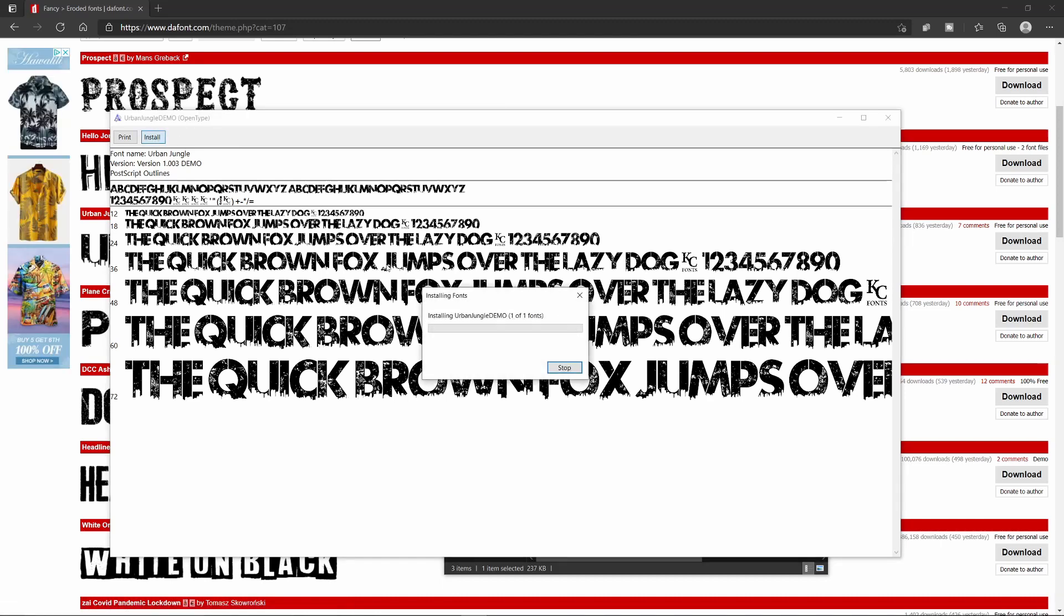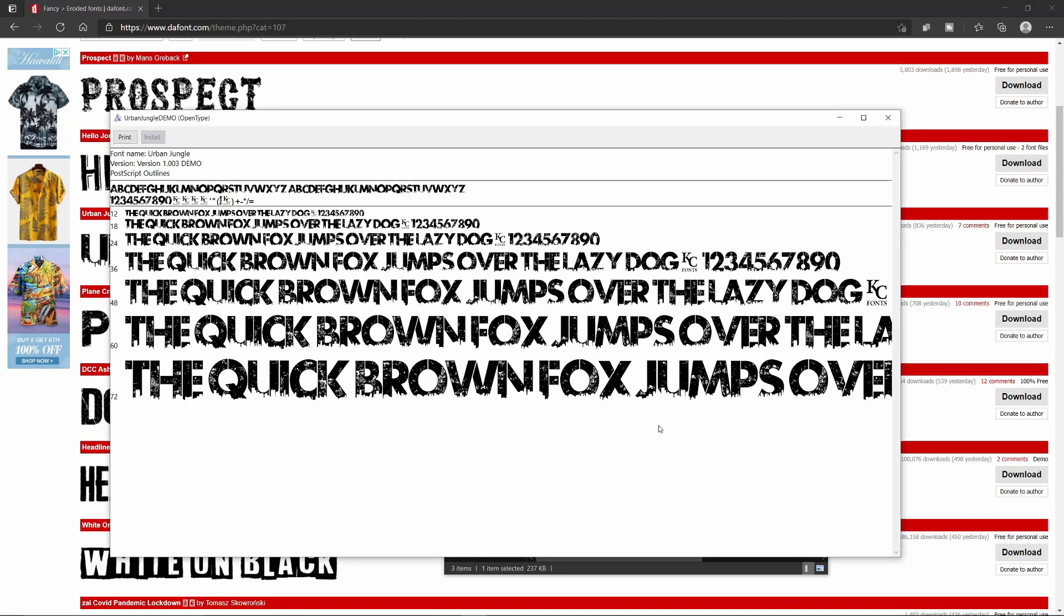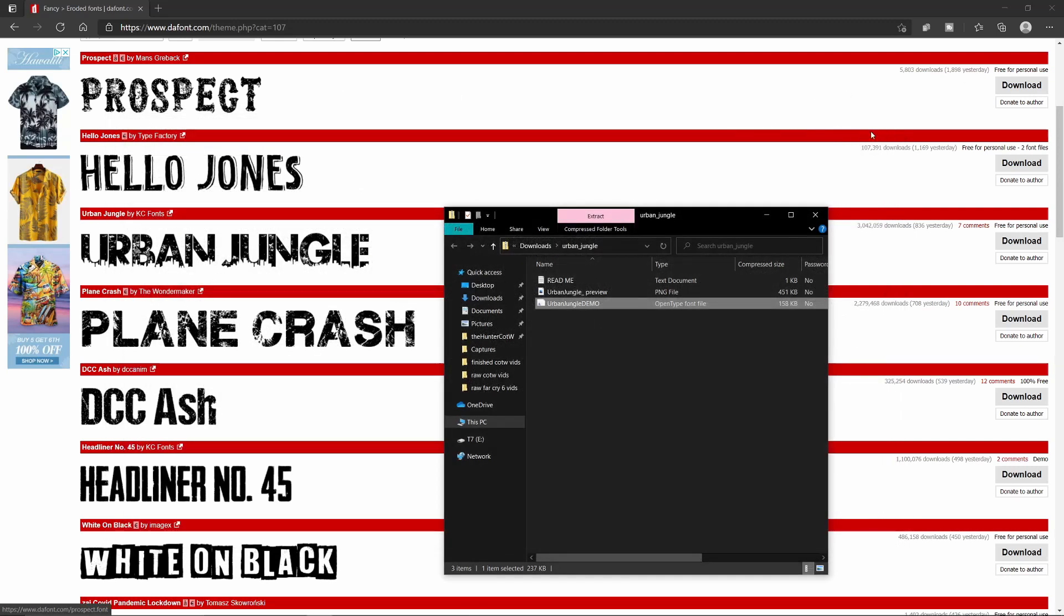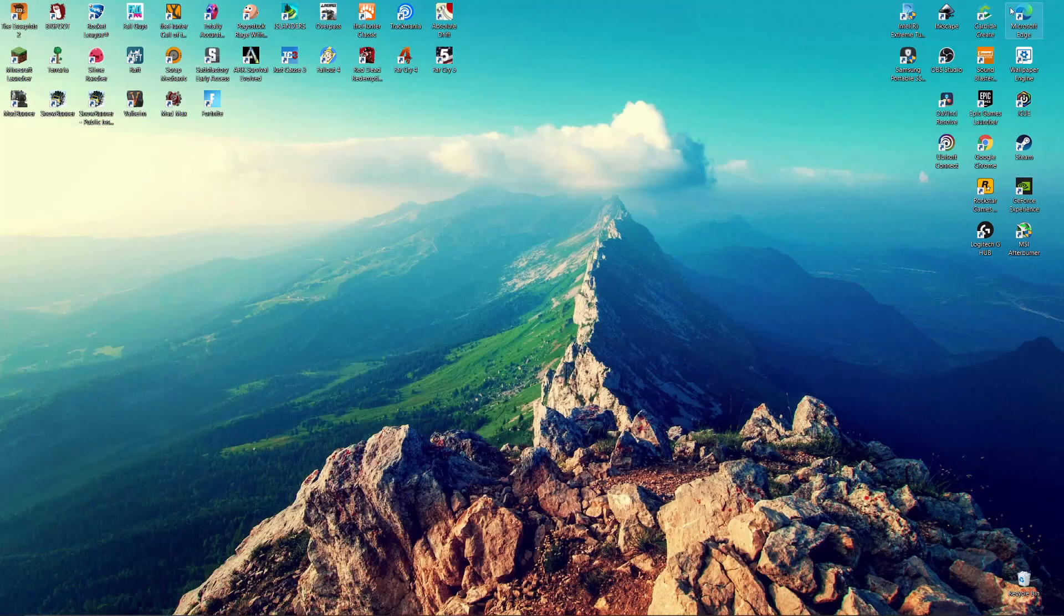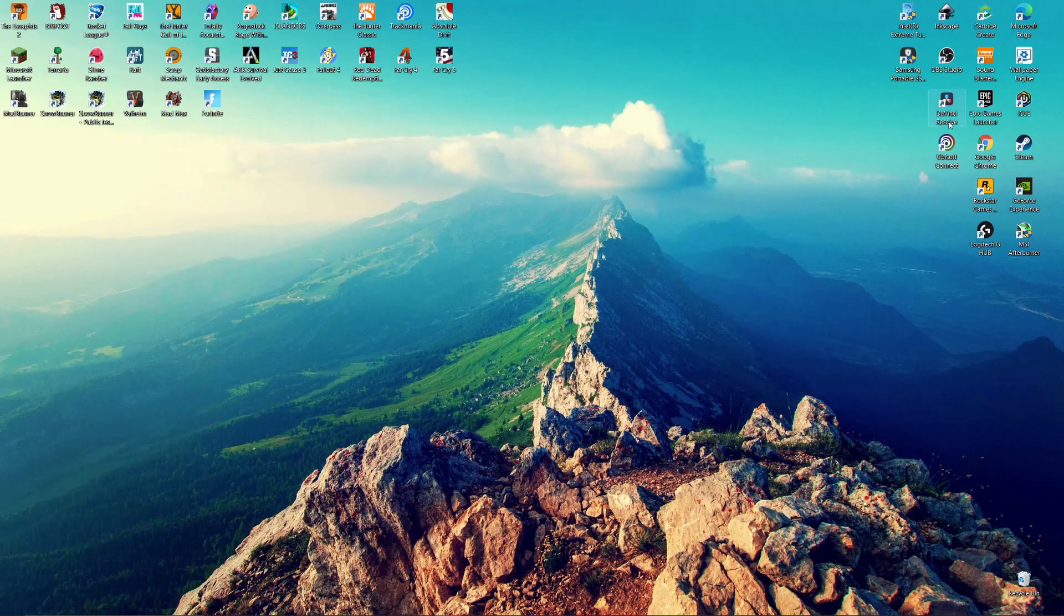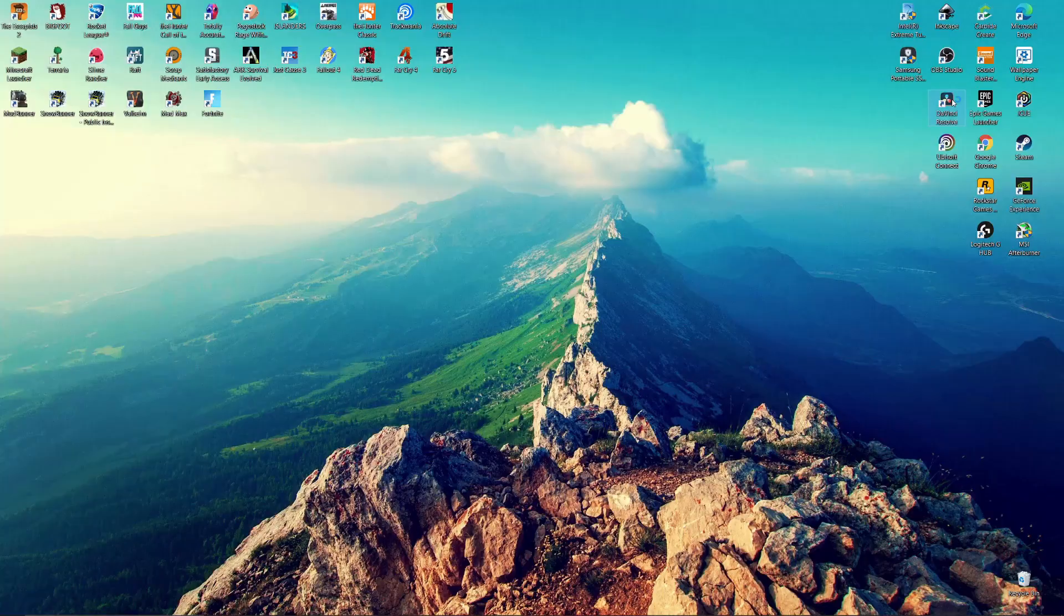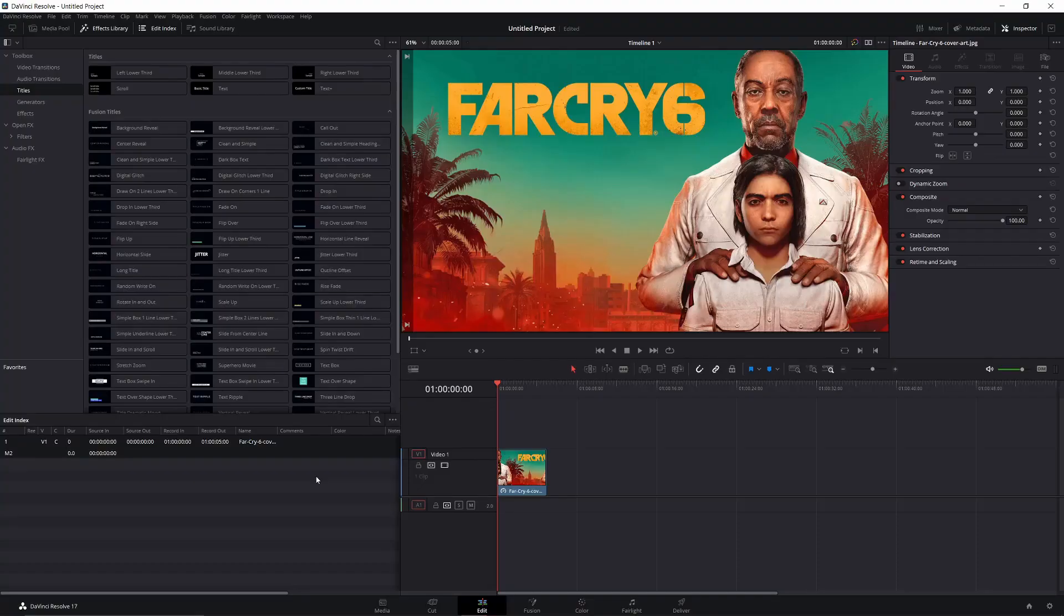It's going to install it. You'll know it's installed if you look back at the install button and it's grayed out. That means it's installed. You can exit out of this tab, exit out of this tab. You can minimize or exit out of that to reopen DaVinci Resolve.